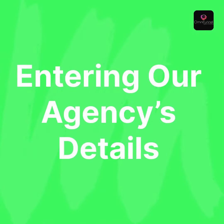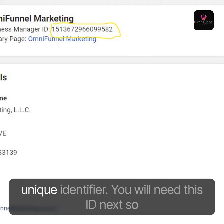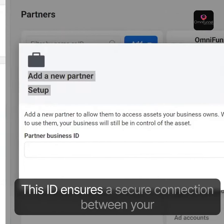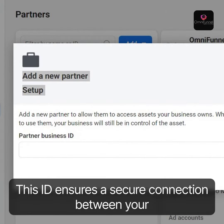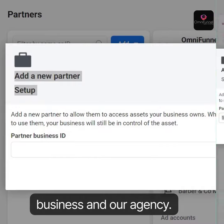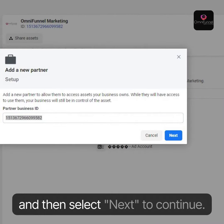Entering our agency's details. On this screen, you will find our agency's business ID — a unique identifier. You will need this ID next, so jot it down carefully. This ID ensures a secure connection between your business and our agency. With the ID in hand, proceed to input it and then select Next to continue.